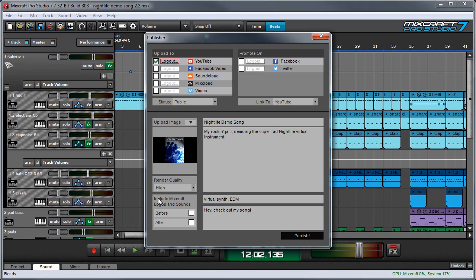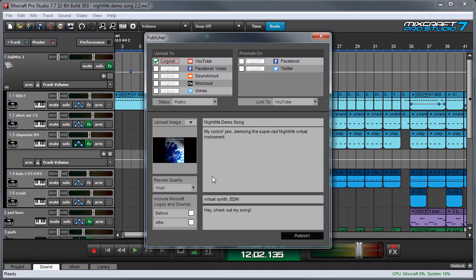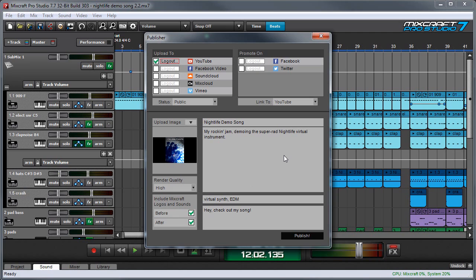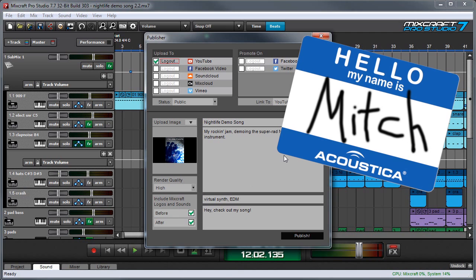And the next thing you can set up is include Mixcraft logos and sounds. And what this does is it puts a quick little video clip that's a few seconds long that says made with Mixcraft in a much cooler voice than I just said it in with a cool little graphic. So you might want to check these out and we'll be really happy with you if you include these too, because it lets everyone know how rad we are and how rad you are for using Mixcraft. So you can select these before and or after. I'm going to put them before and after because I work here.